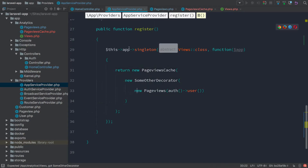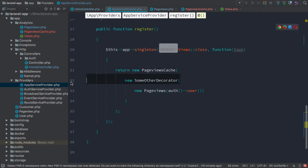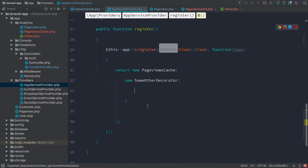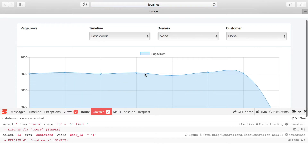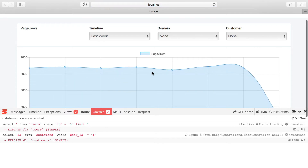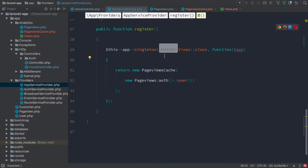So let's go back to app service provider, get rid of those changes, refresh this, make sure it's still working. In the next video, we'll wrap up talking about object caching with a discussion about how much data we're saving to our cache — to Redis in this case — and how to reduce that memory usage.